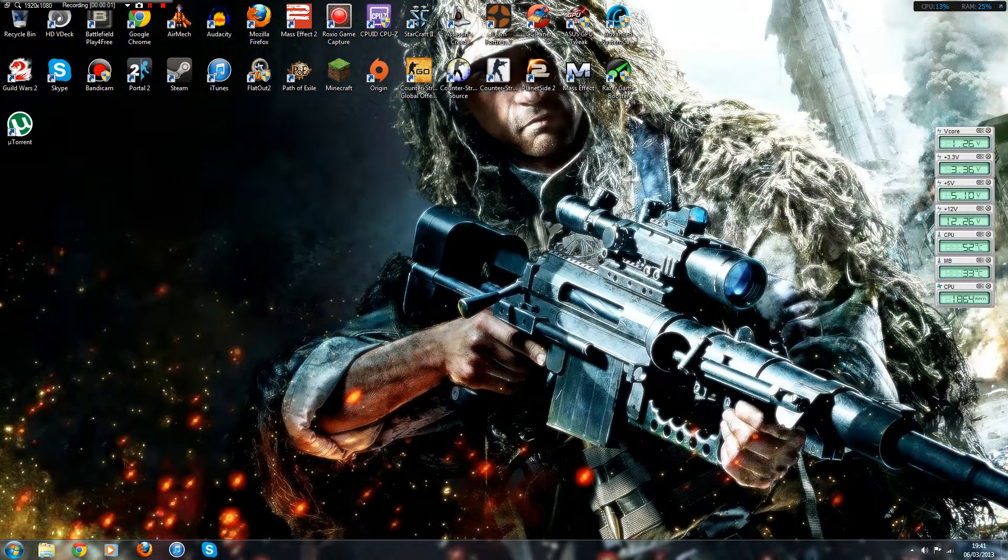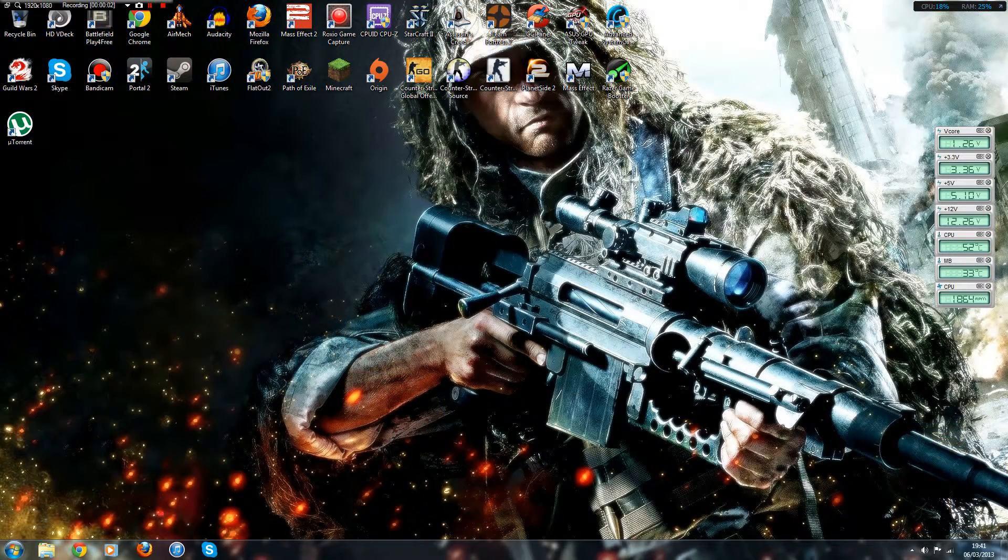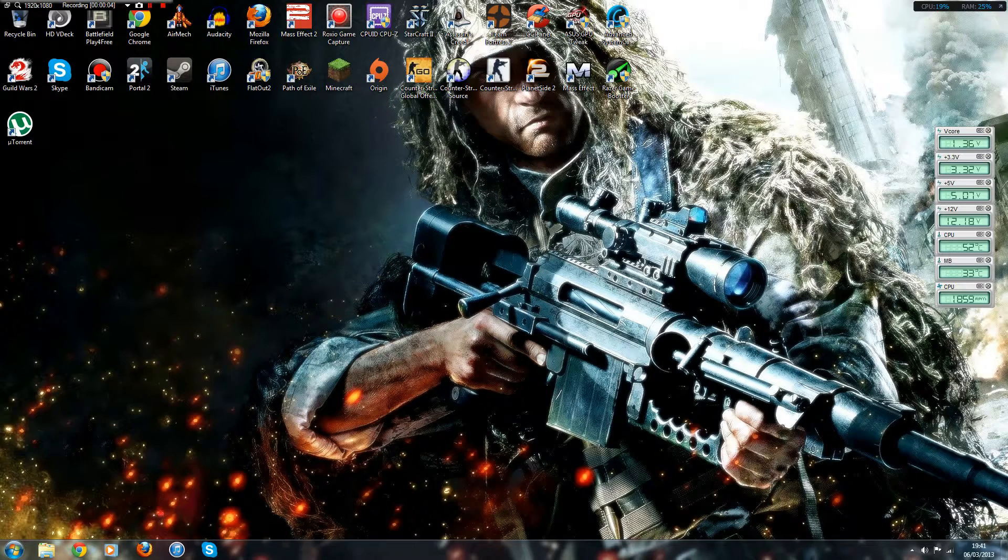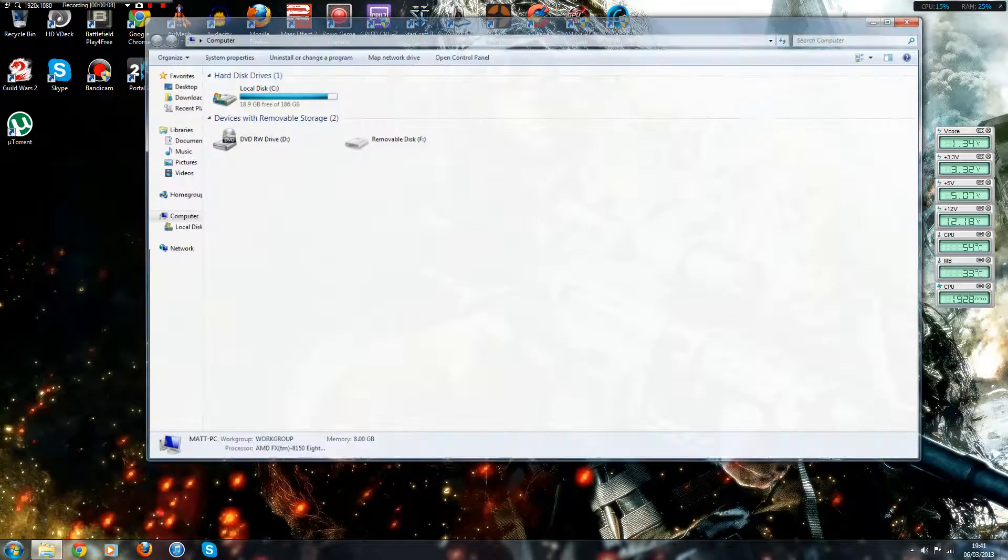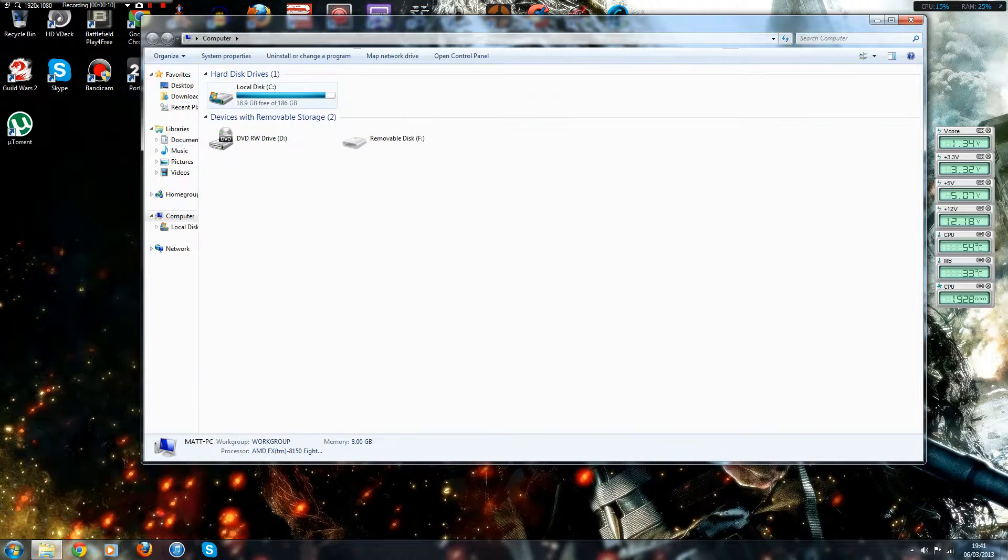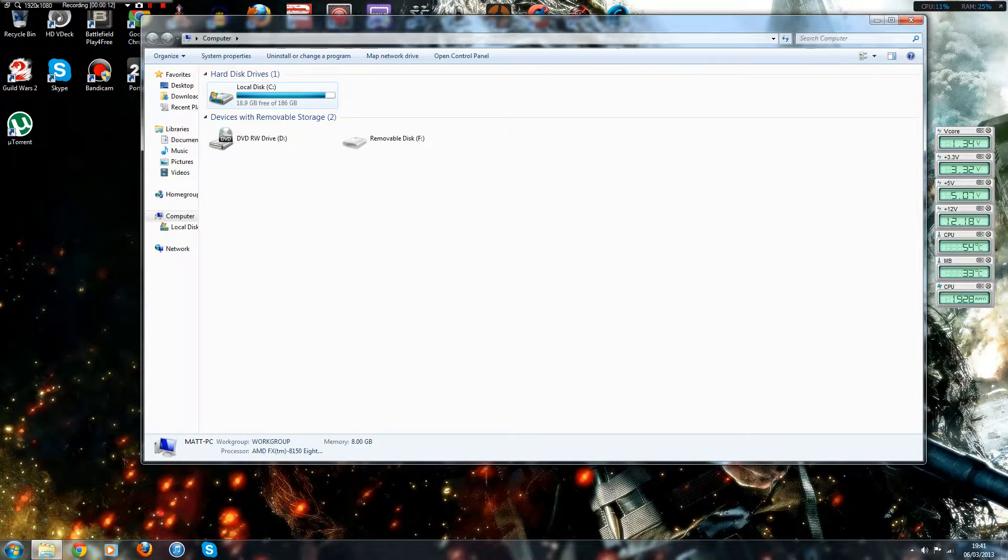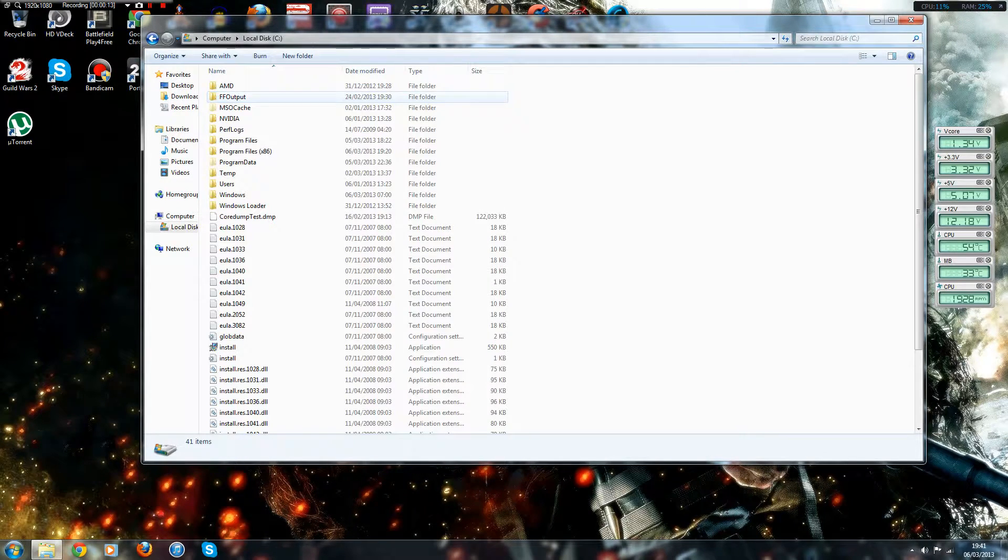Hi guys, this is HecticBlades and today I've got a video for you basically showing you how to fix the Mass Effect configuration utility crash.